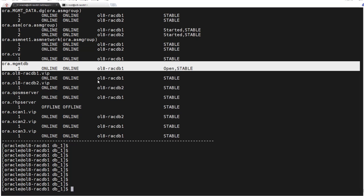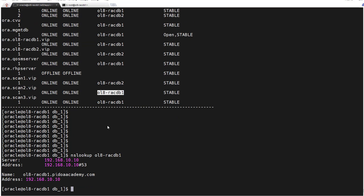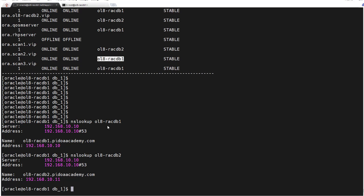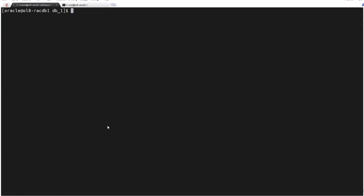And also we can verify the nslookup - if you are able to resolve the node 1, node 2, and scan. So all working fine. Now for database creation using DBCA, we will directly go and run DBCA.